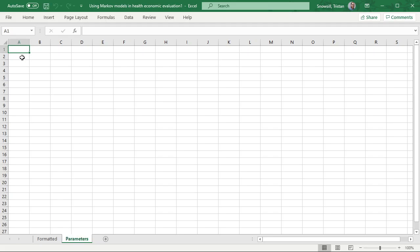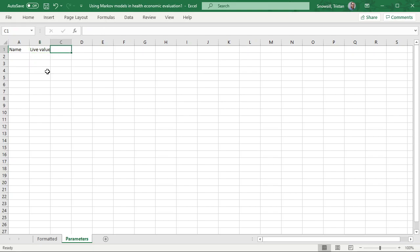What I like to do is have the first column in my parameters sheet be the name of a parameter, and then the second column is going to be its live value — so that's always going to be the value that is referred to within the Excel workbook at any given time. I tend to have a description as the third column, and adding a source as a fourth column is also helpful so you can keep track of where you found your various parameters.